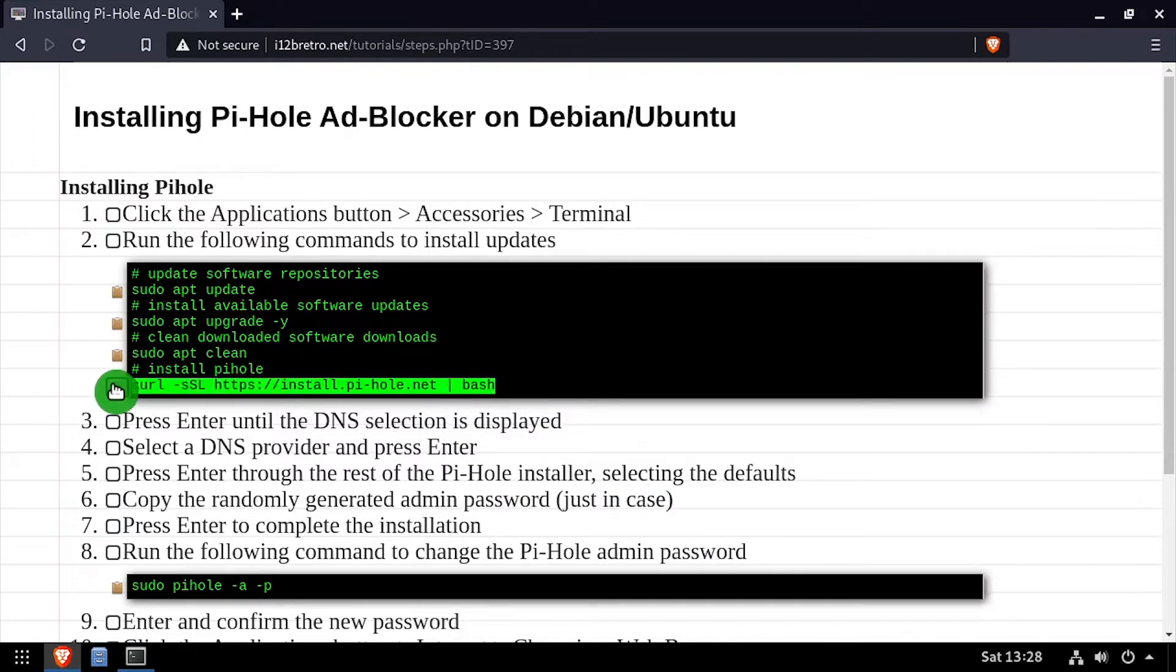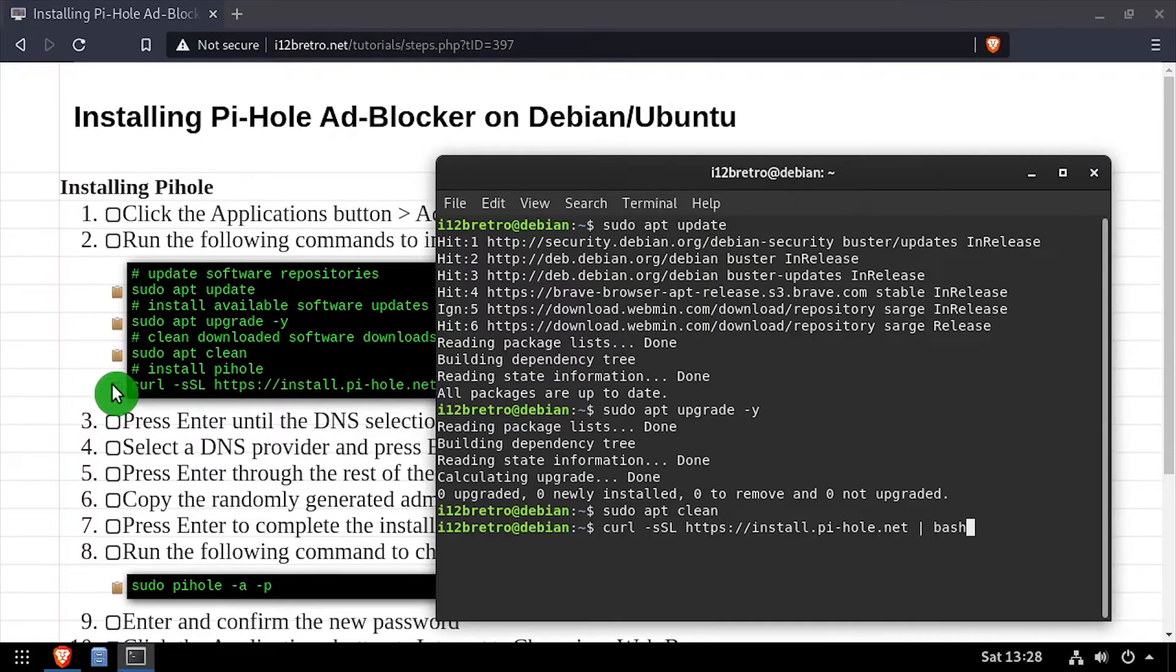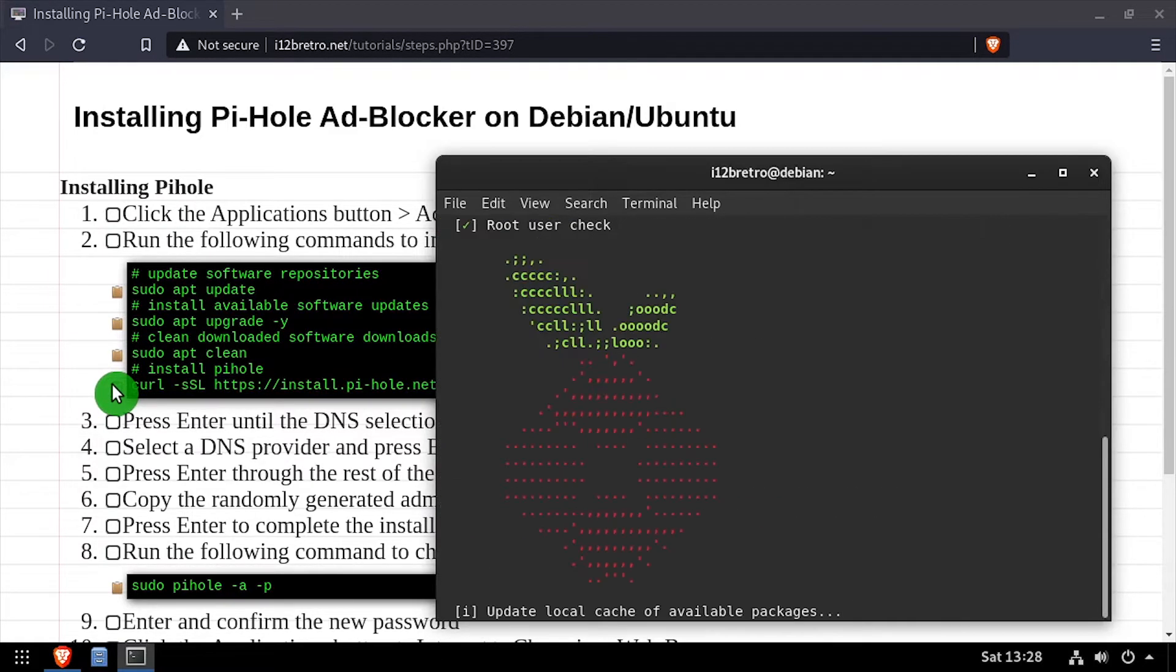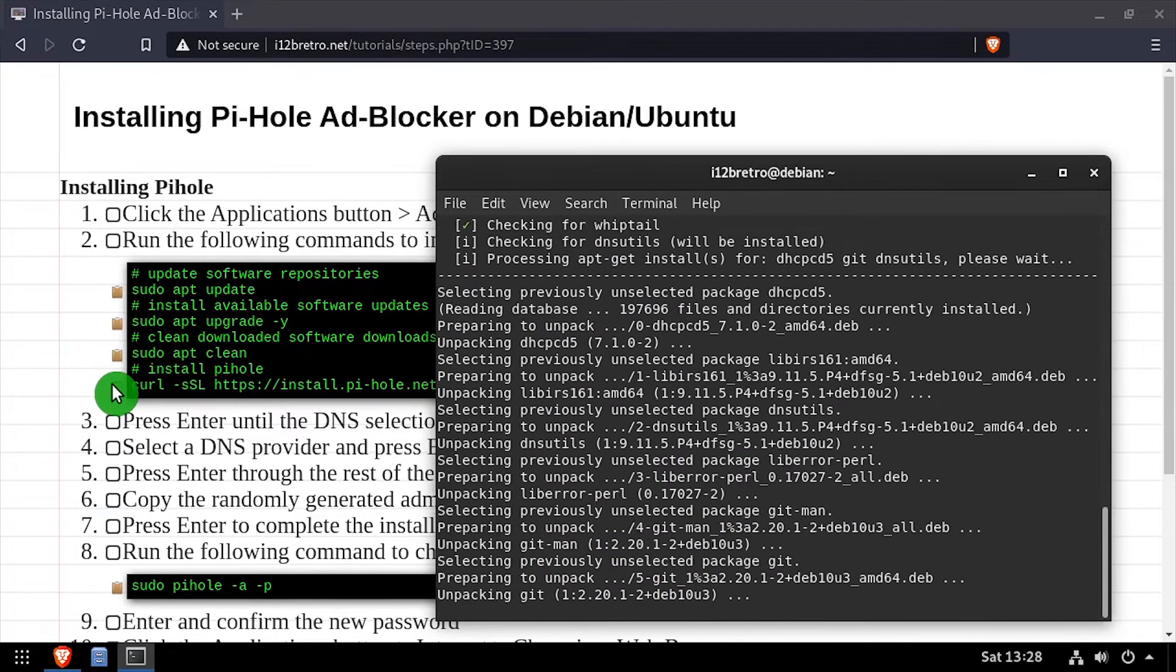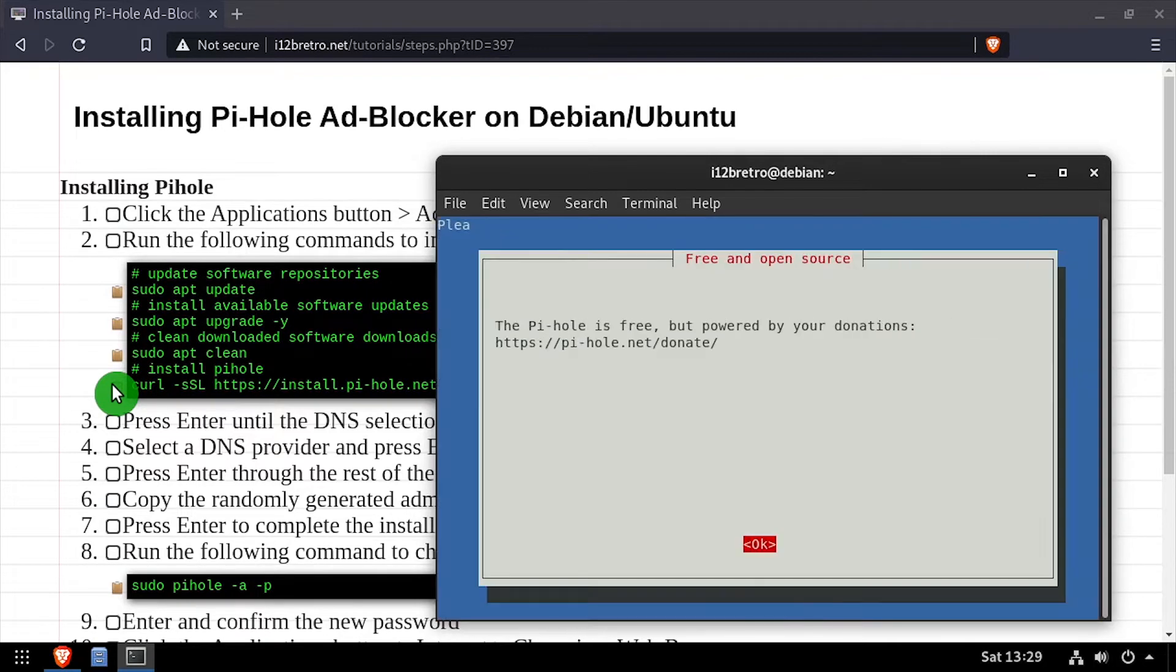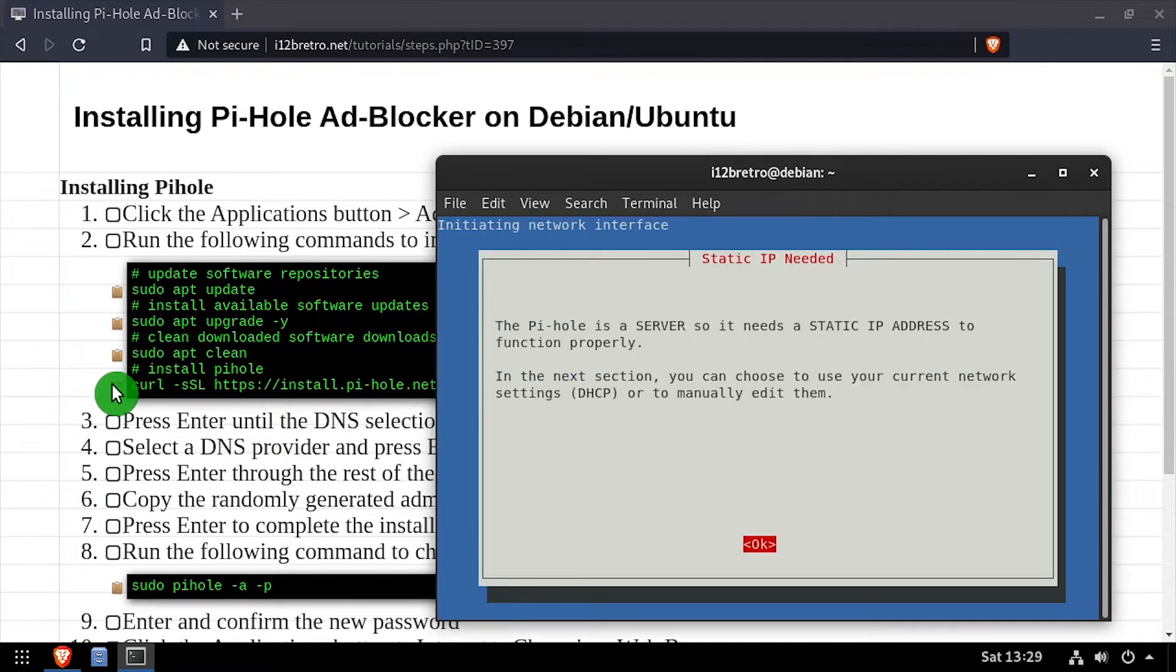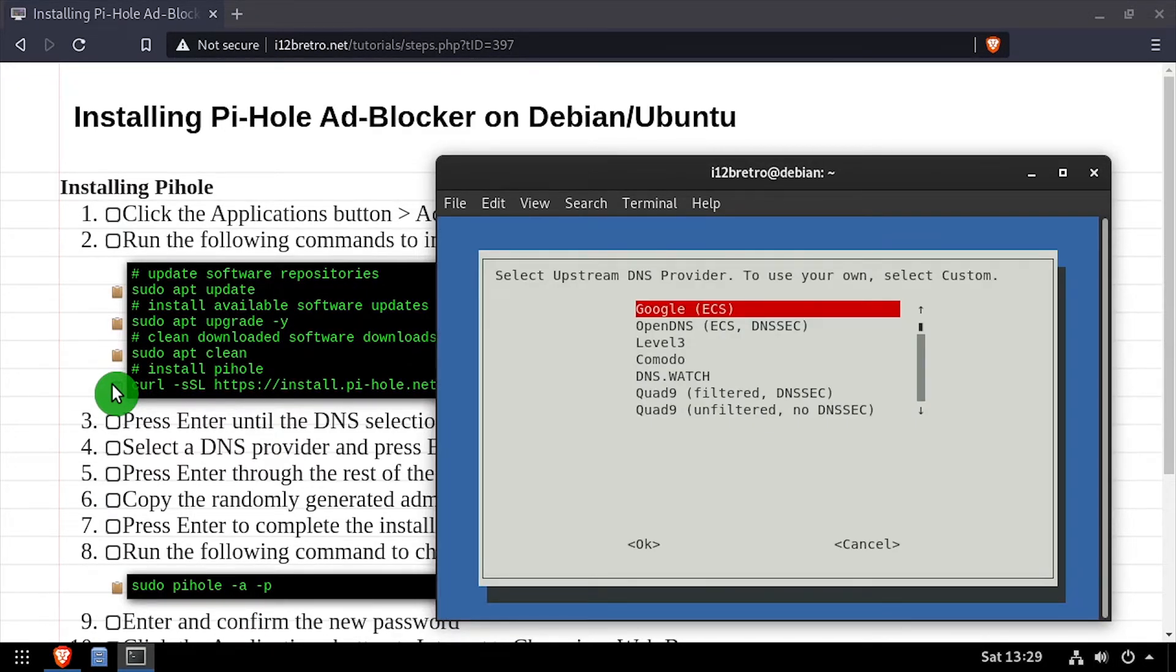Next we'll use a curl command to download and execute the Pi-hole installation script. When prompted, use the arrow keys and enter to navigate through the configuration wizard.